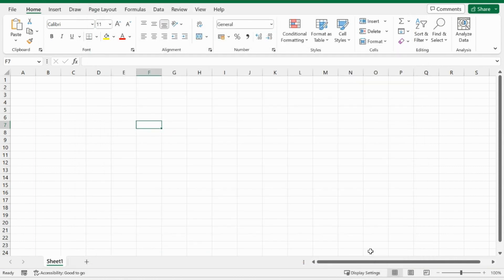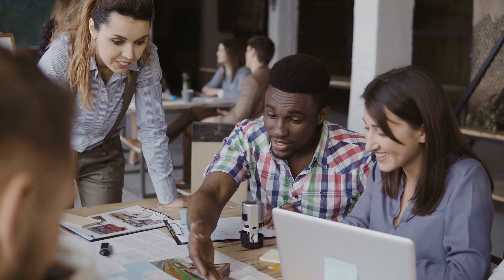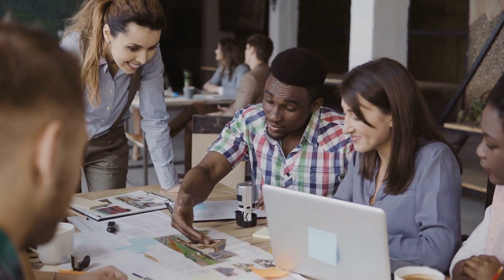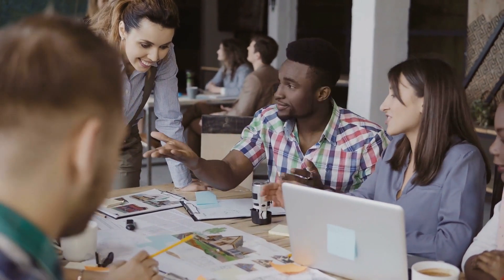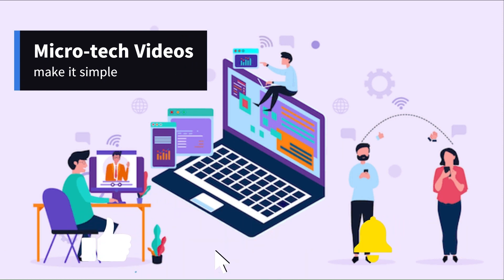I hope this information helps. If you have any questions, please let me know and I'll be glad to assist you further. Thank you for watching, and hit subscribe.